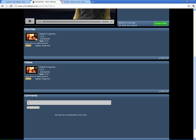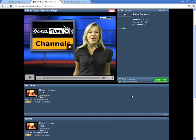This is the only spot in the whole site where you can add comments to a person's channel. So if you want to add comments and talk to your students, you can do it on their channel page.